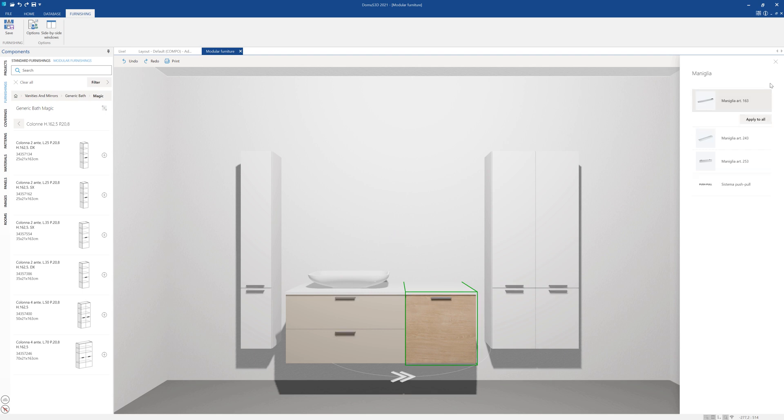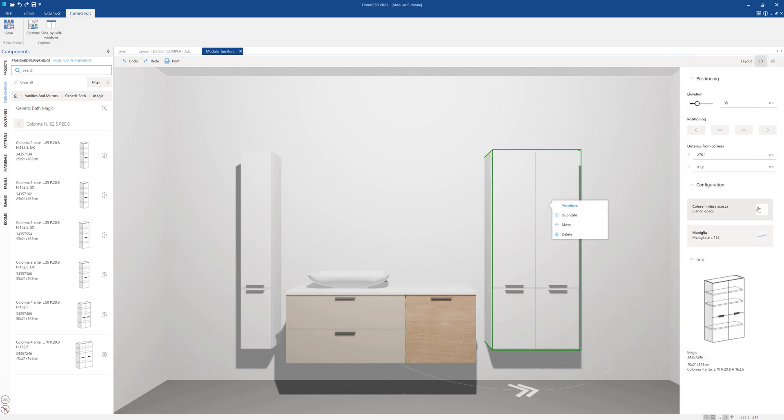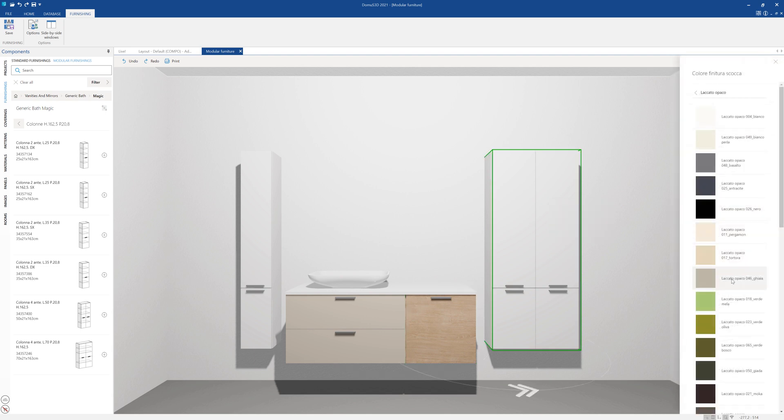Last, let's choose the side base cabinets finishing from body finish color.